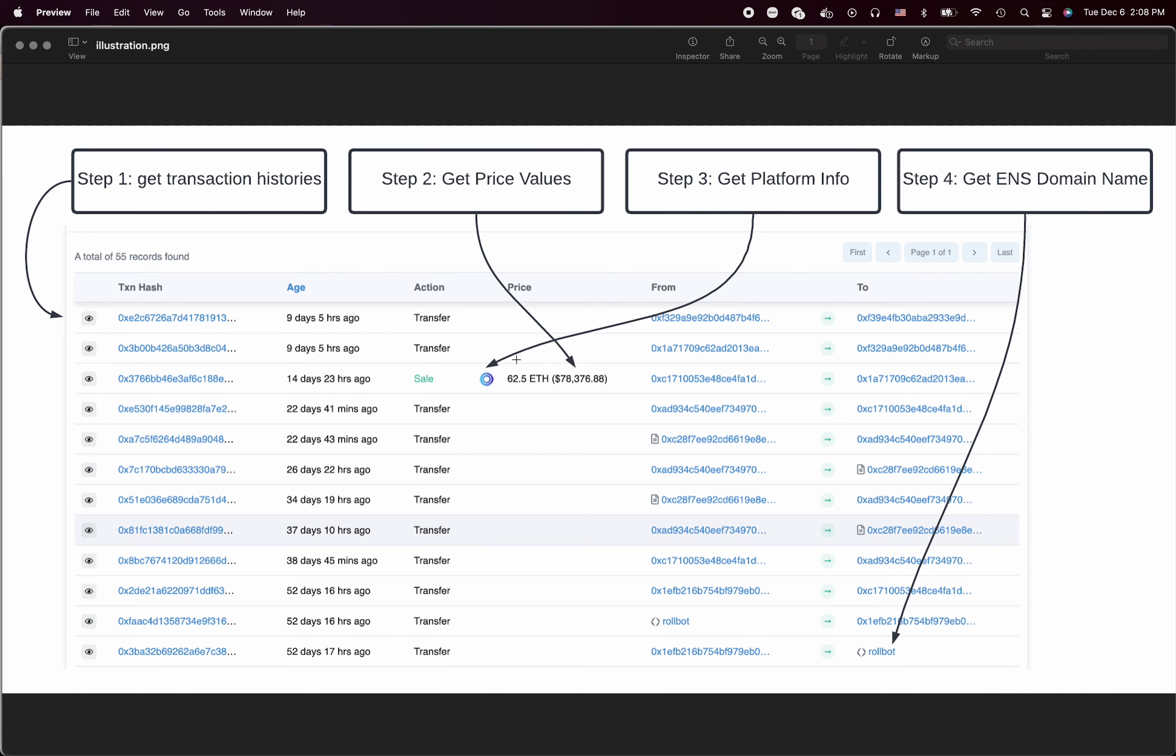I need to call the different endpoint to get which platform it was traded on. And this last part is called the ENS domain name from ENS endpoint. Now this API endpoint provides other information. That's why I need to call four endpoints.